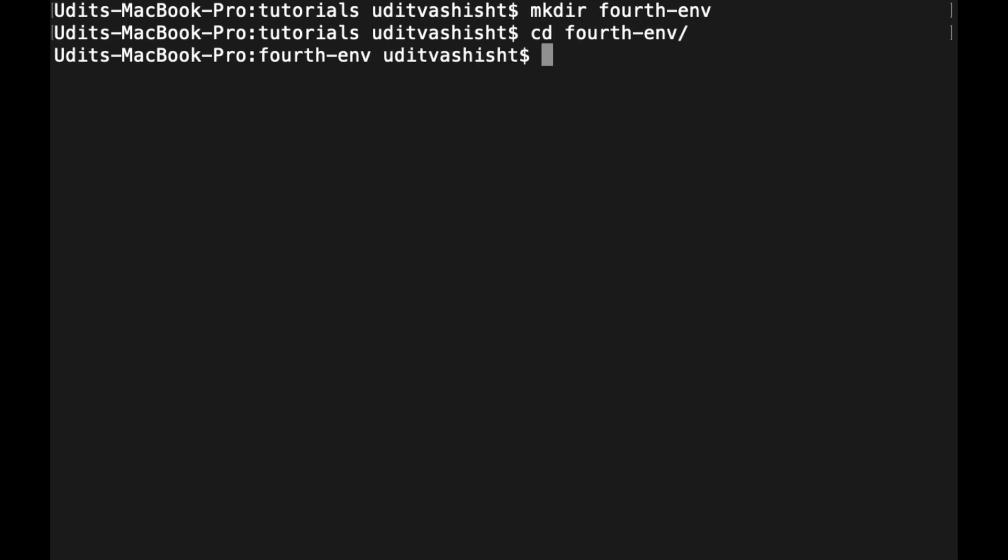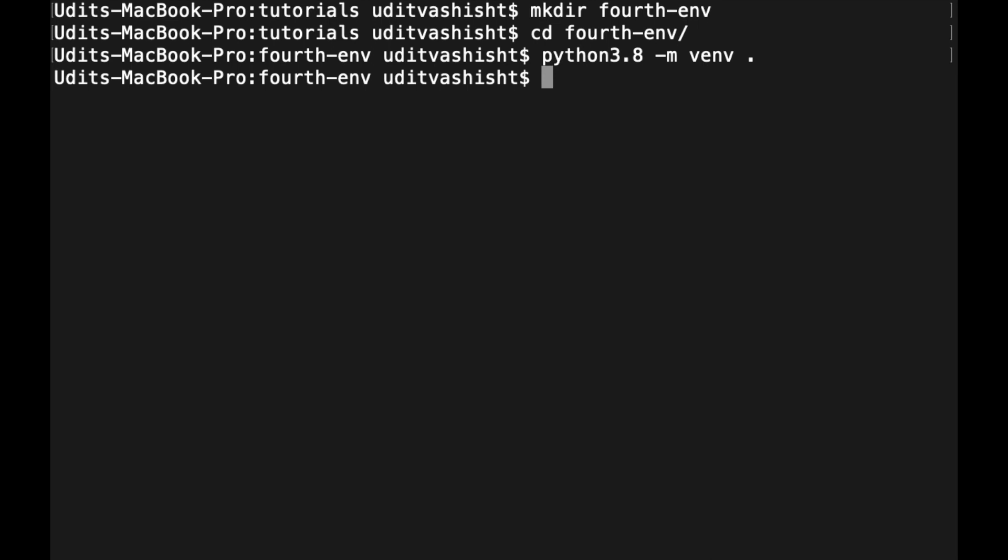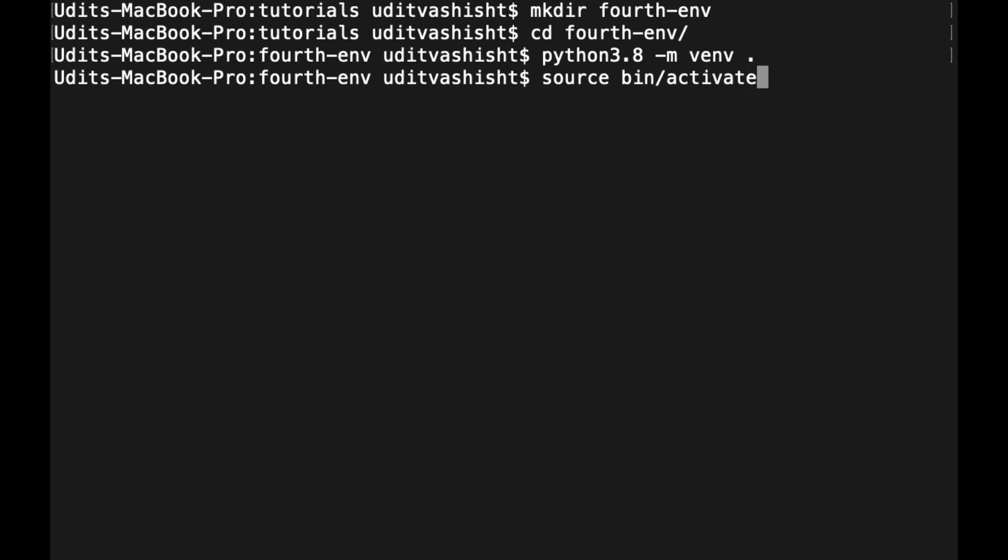And now we can do python3.8 -m venv . (period). To activate it, we just have to do source bin/activate. See, it has created a virtual environment with the name of the folder itself.